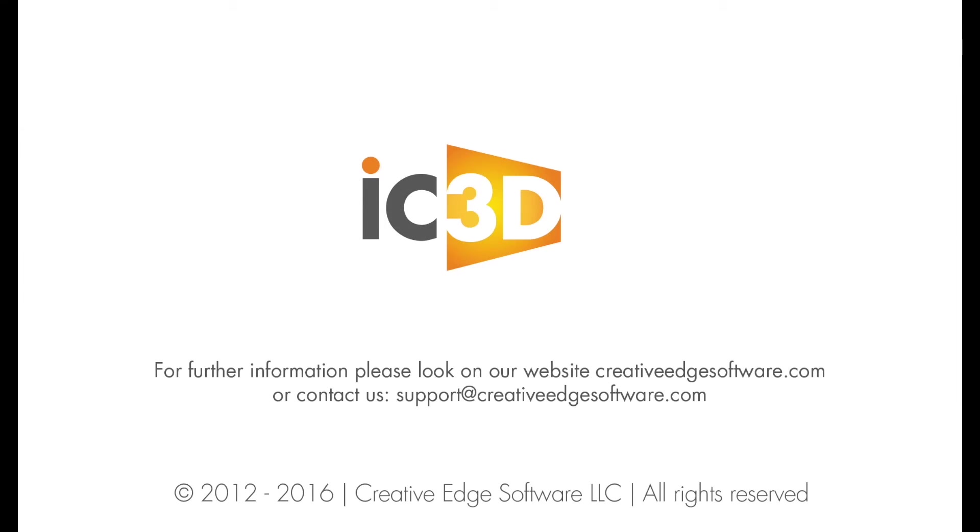We hope you enjoy using our latest two features: scene locking within a 2D image background and IC3D Opsys. Thank you for watching.